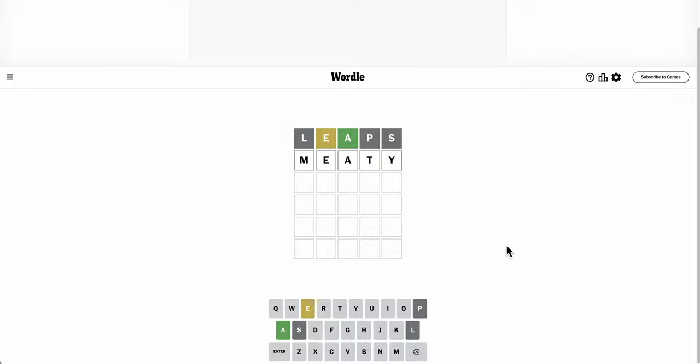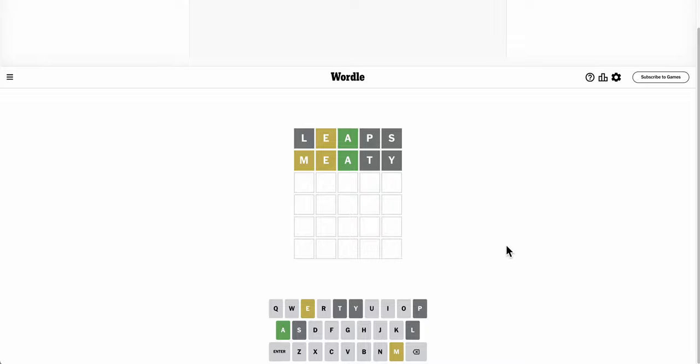I feel like there almost has to be a Y, so I may as well try that. No, I used E in second position again, which was silly of me, but I know there's an M.